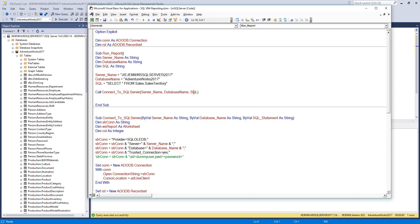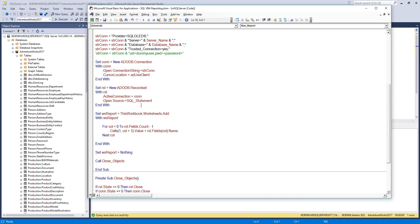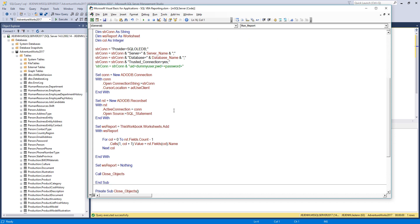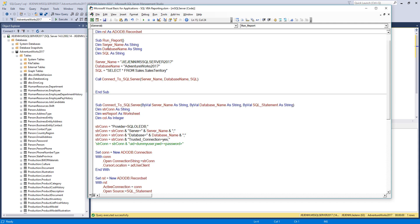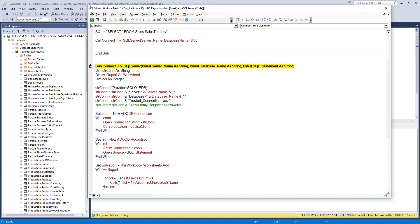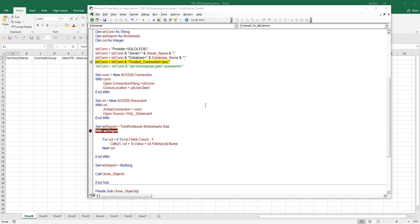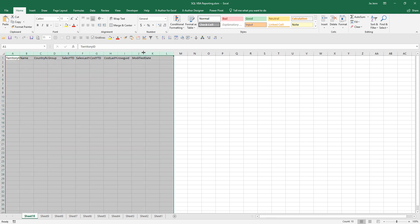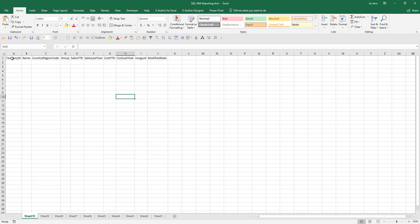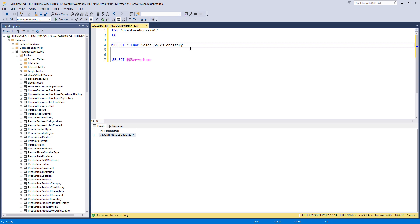Right now the SQL statement doesn't have a place in the ConnectToSQLServer subroutine yet, so running the RunReport macro will only retrieve the column names. I'll step through line by line — and it is working. Here are all the column names from my SELECT from Sales.SalesTerritory statement.